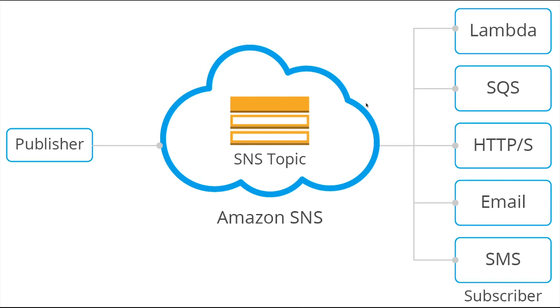These are some important use cases to understand SNS, SQS, S3, how they work with the lambda trigger. Next video, let's write these serverless functions.